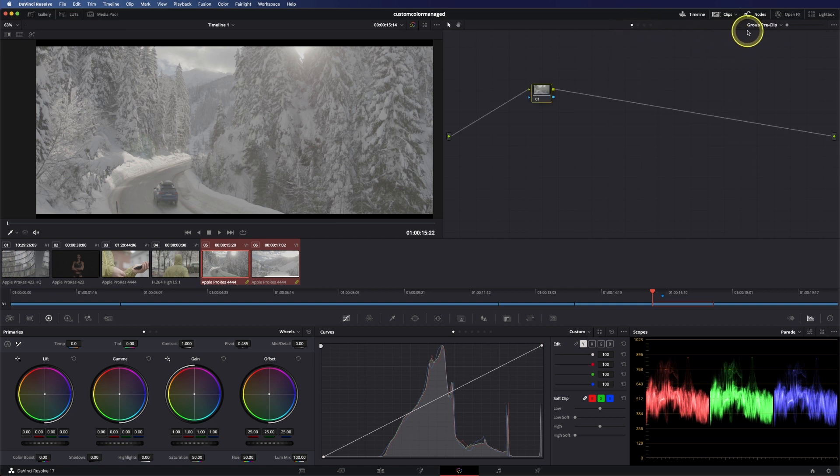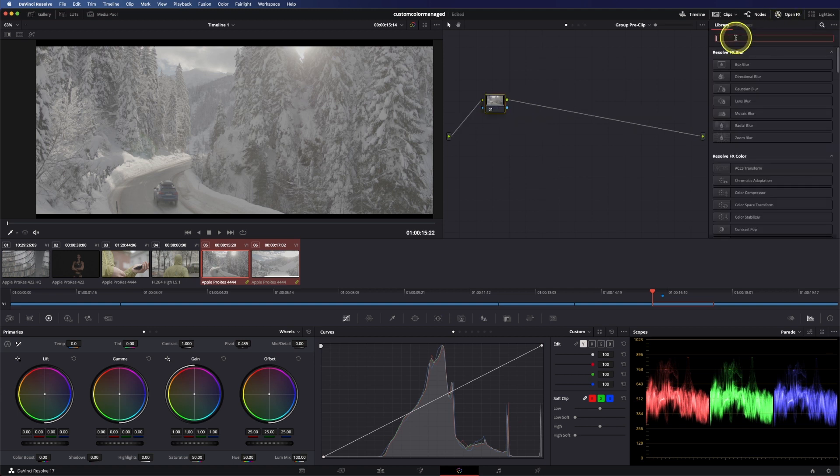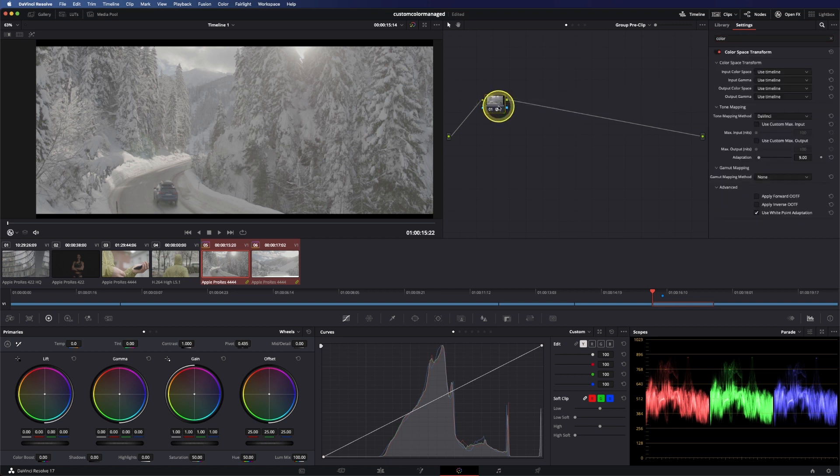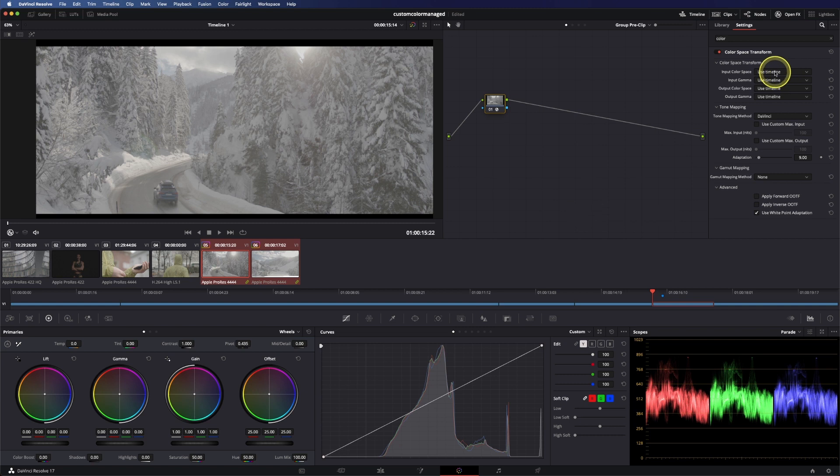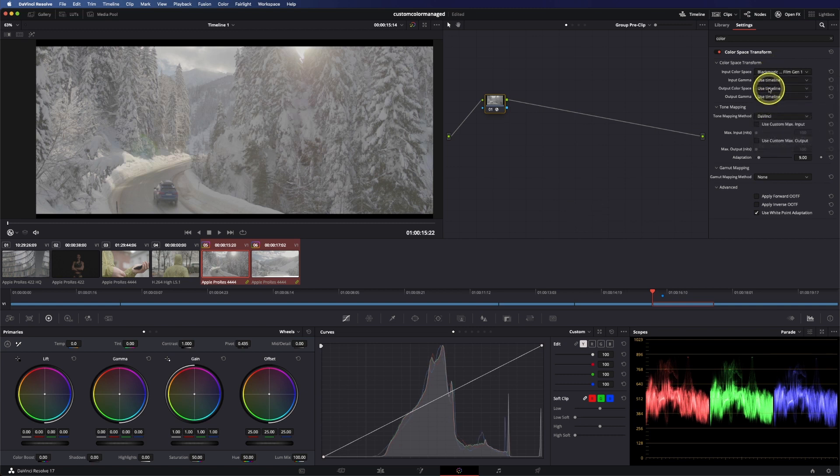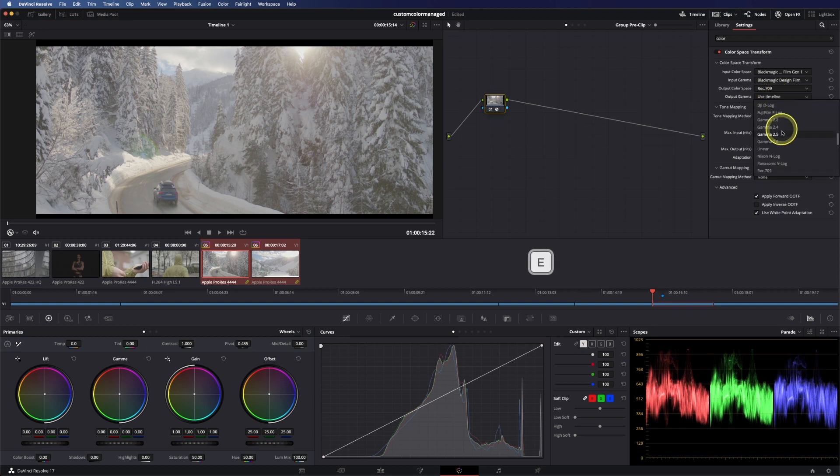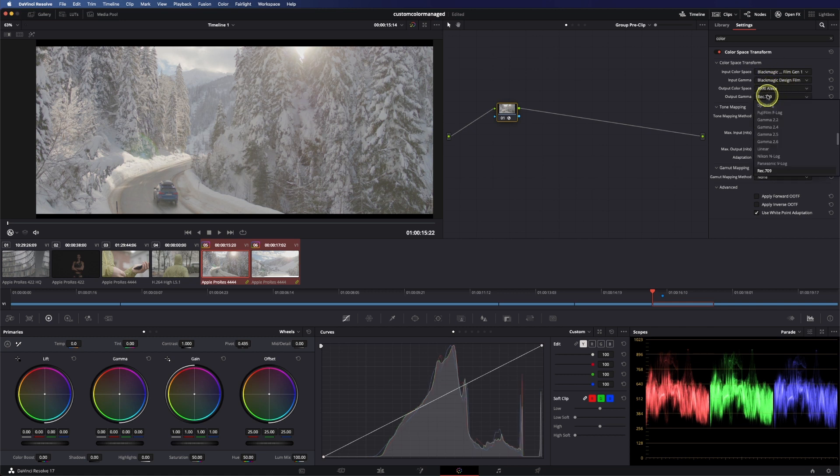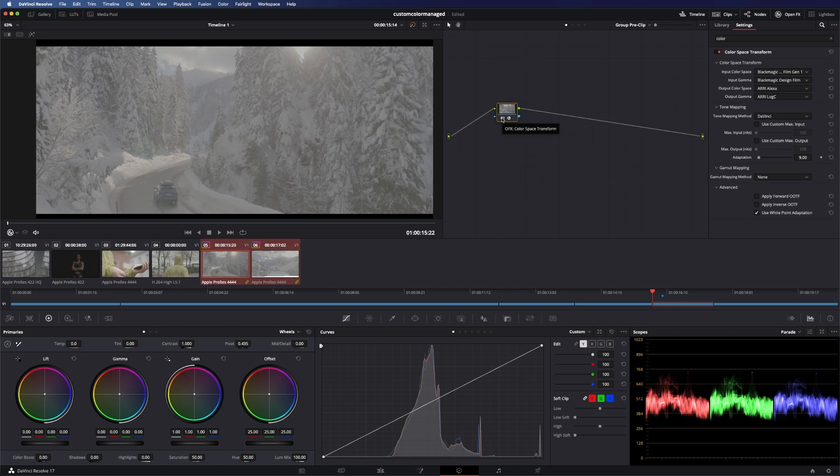What I want to do now is go into the group pre-clip level and call up our open effects and type in color space transform, drag it in here and now we choose our input and output color space. Probably most of you use it for REC 709 transforms, for example you can go and say this is Blackmagic Design Film and go to REC 709 and then you have your REC 709 transform, but you can also go in here and say ARRI Alexa and ARRI log C, and that's the workflow I want to show you today.